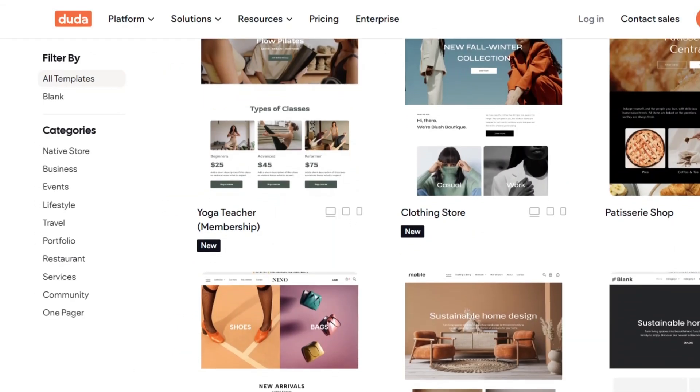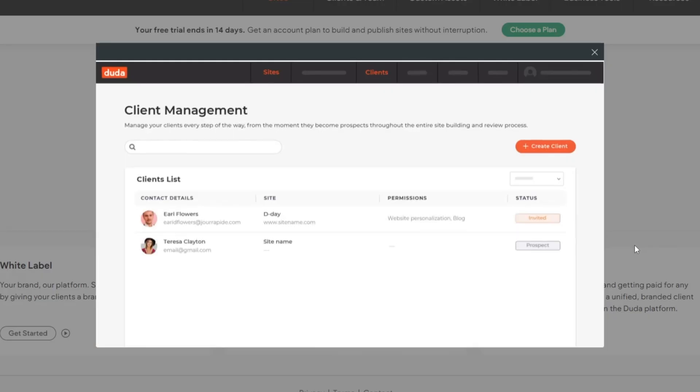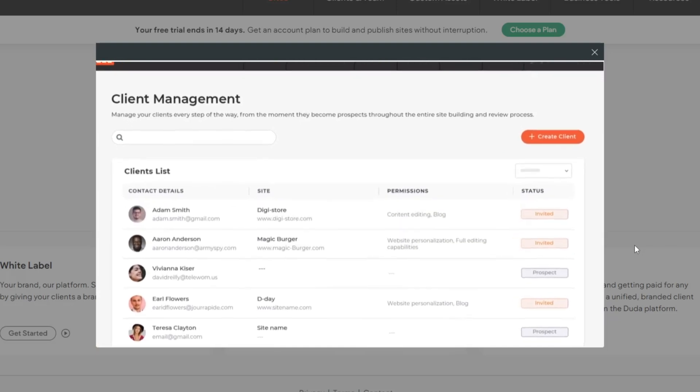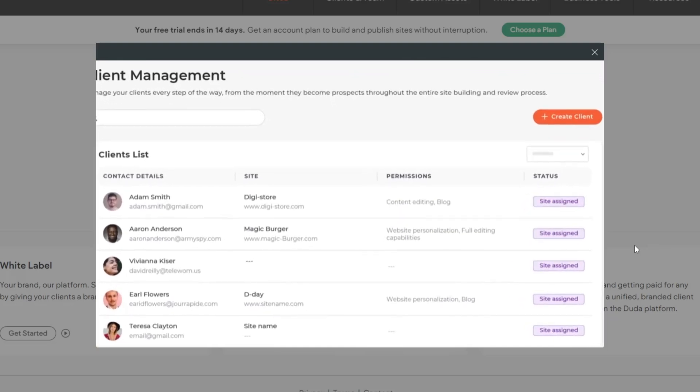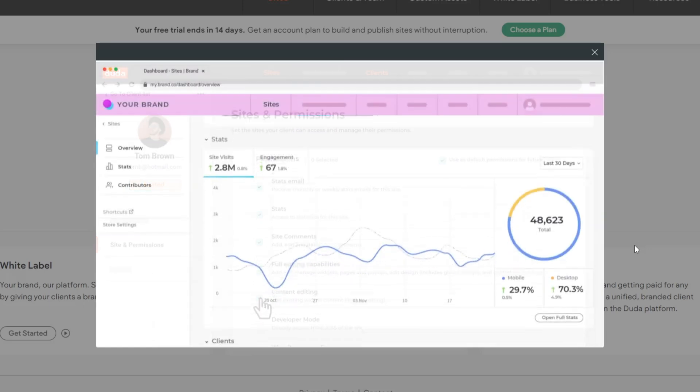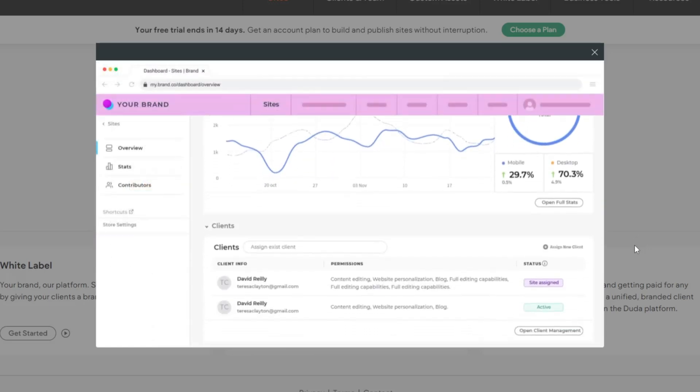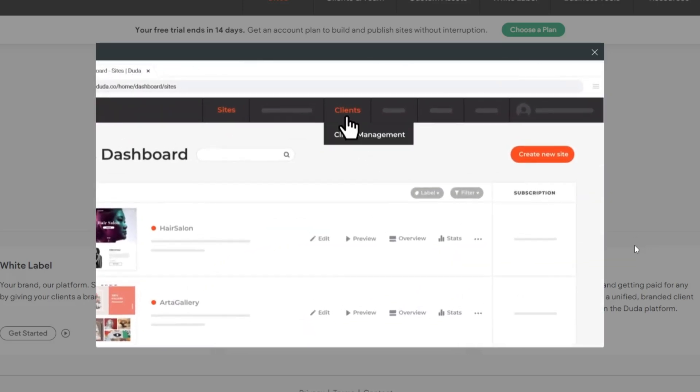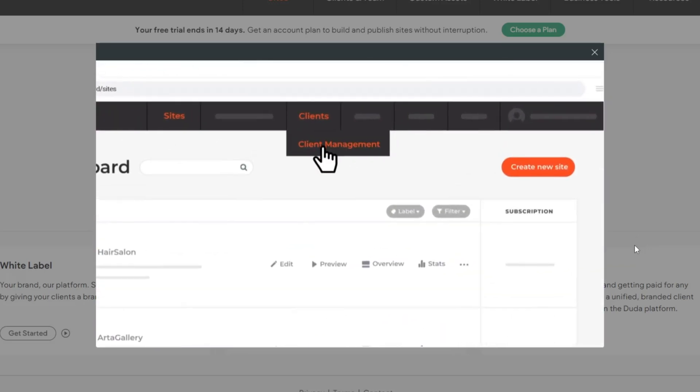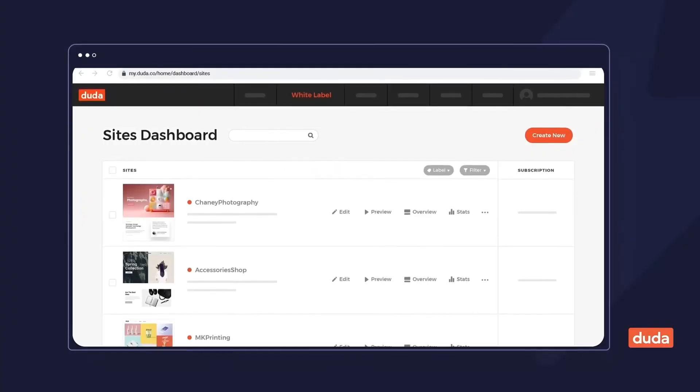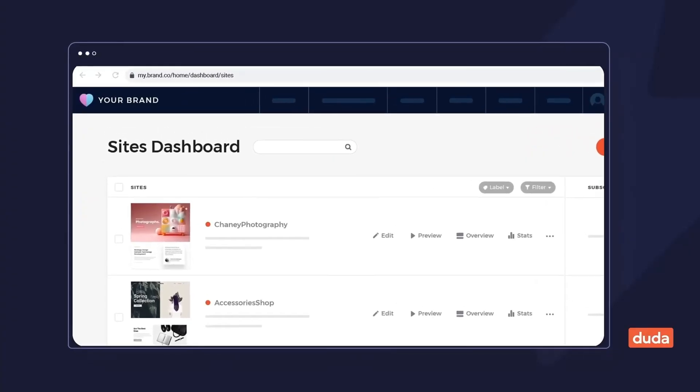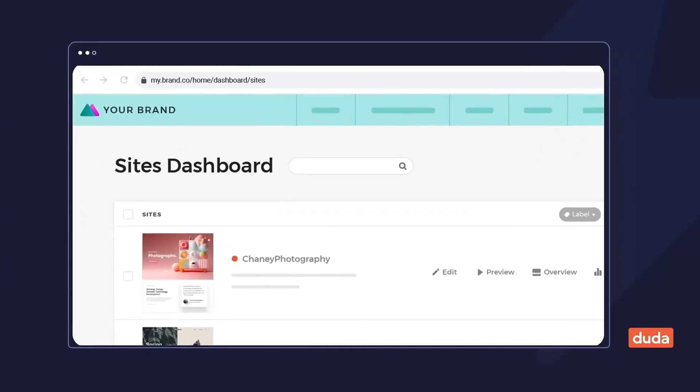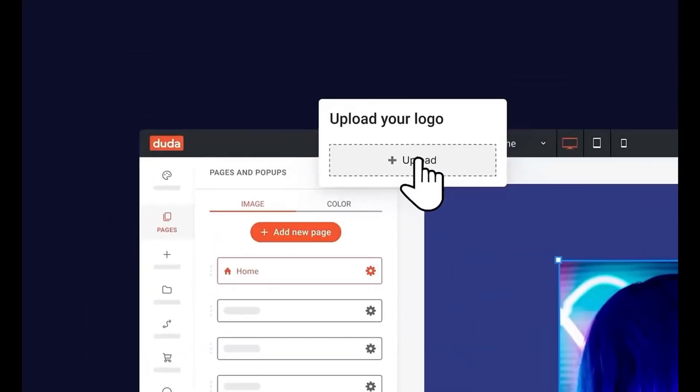The platform provides a variety of customizable templates that can be tailored to different industries, ensuring that your client's website meets their specific needs. The built-in client management dashboard allows you to oversee all of your client websites from a single interface, streamlining your workflow and making it easier to manage multiple projects. Duda's white label offering allows you to remove all Duda branding and replace it with your own.